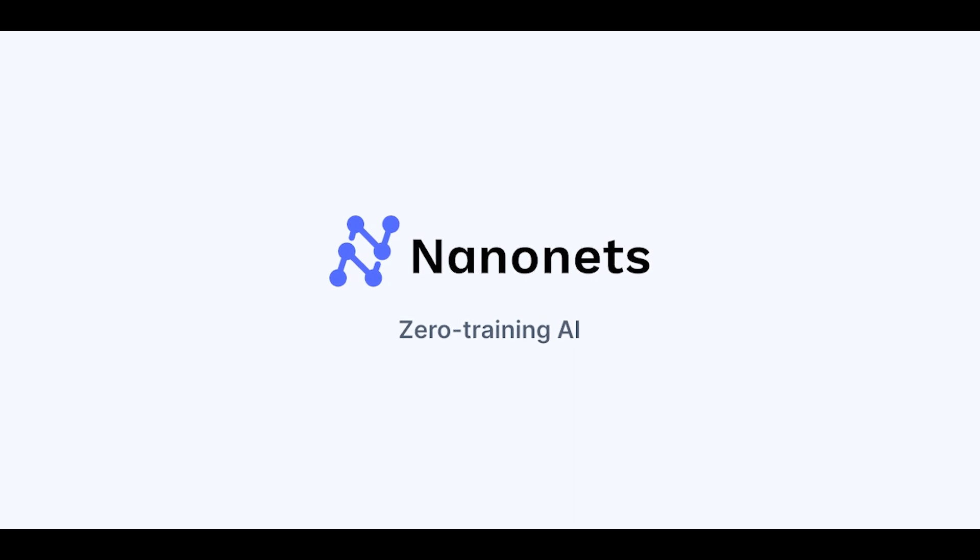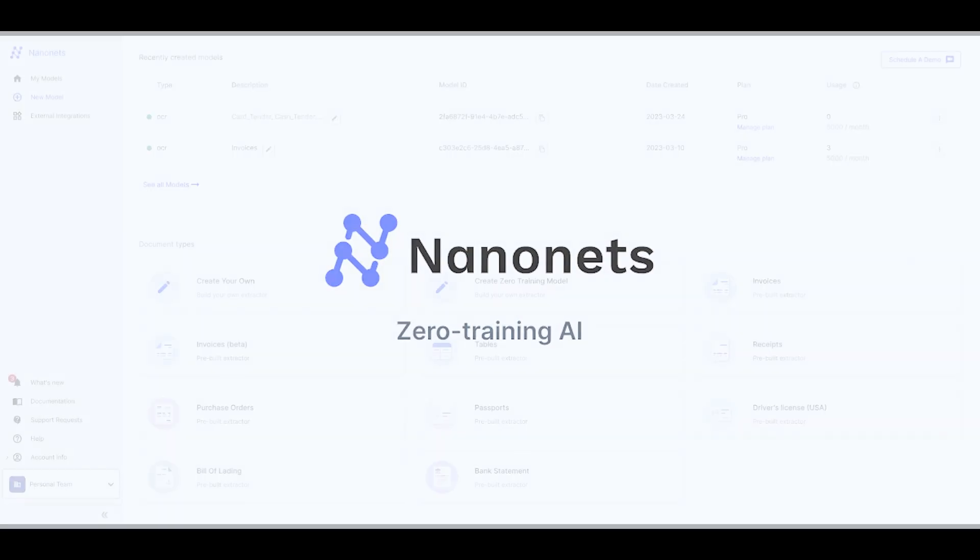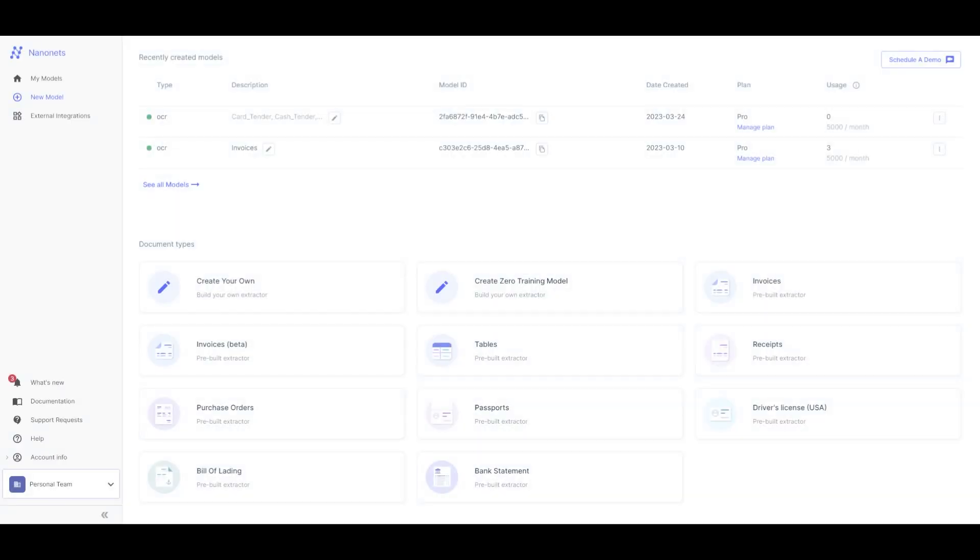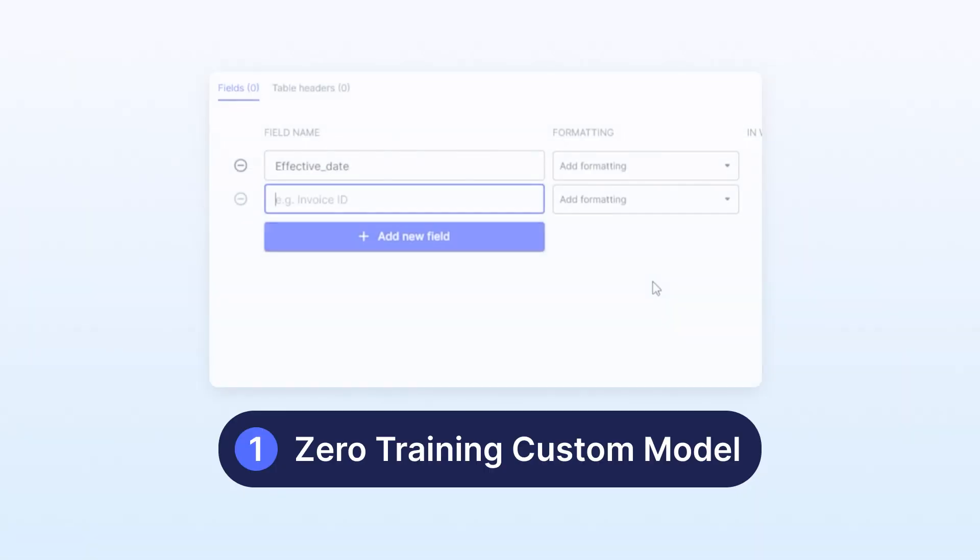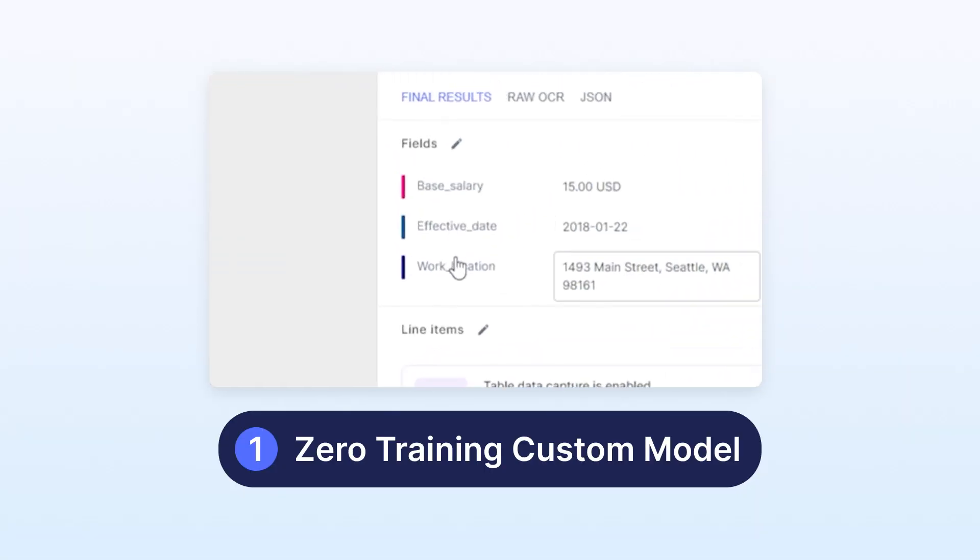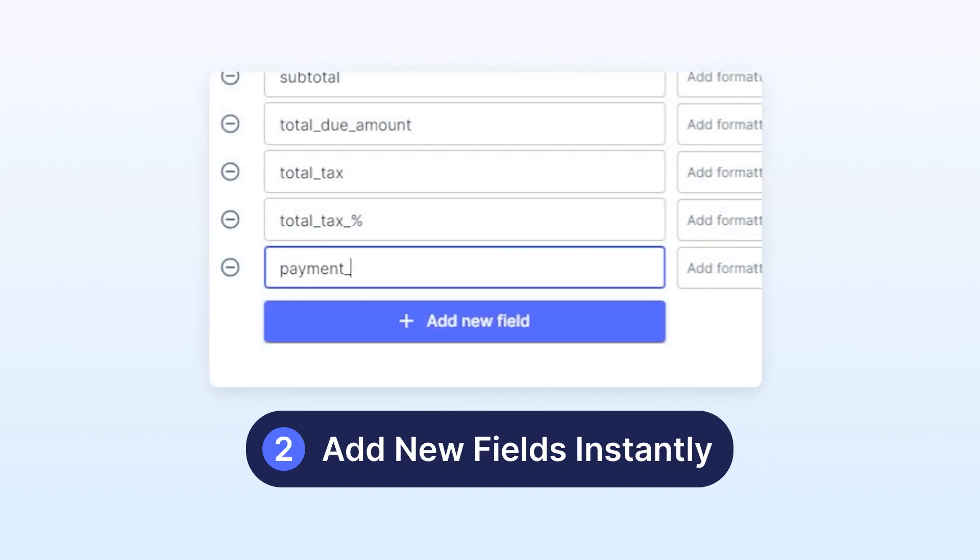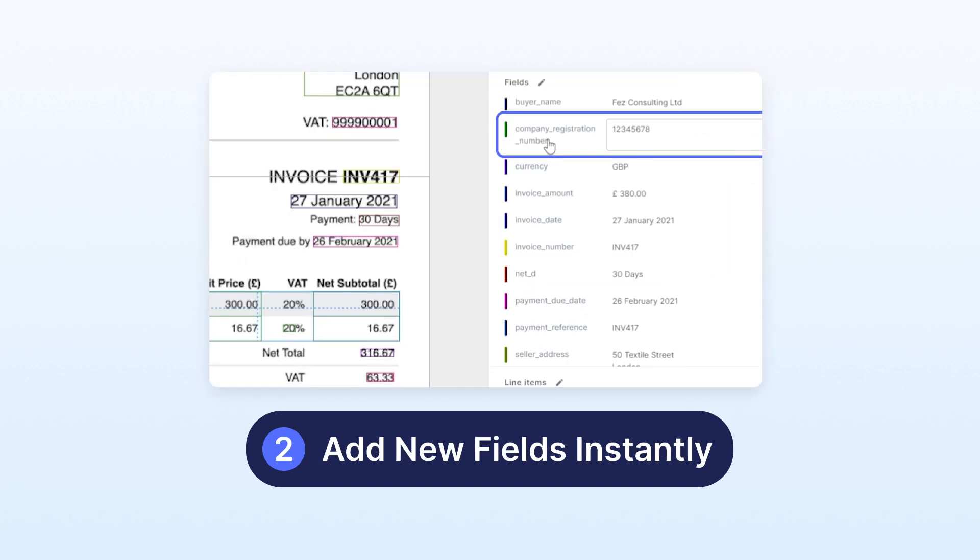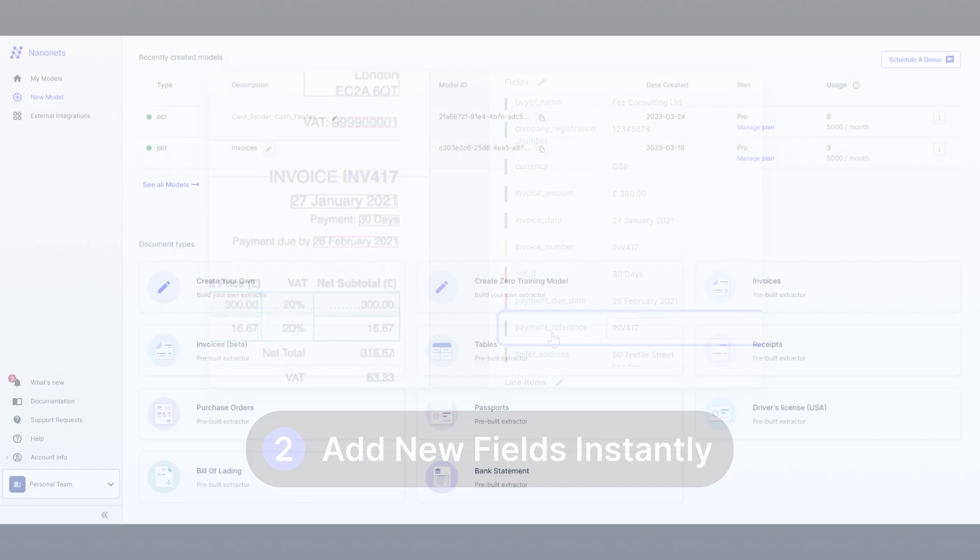Welcome to a demo of Nanonet's Zero Training AI. In this demo we'll explore two exciting capabilities. The first is the ability to create a custom model and generate predictions without any training. The second feature allows you to add new fields to a pre-trained model and obtain predictions effortlessly.